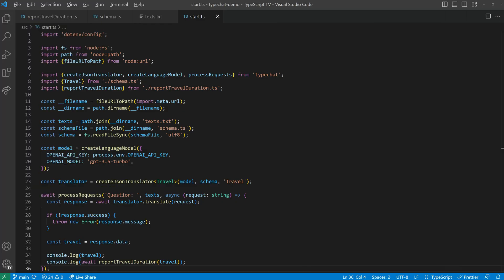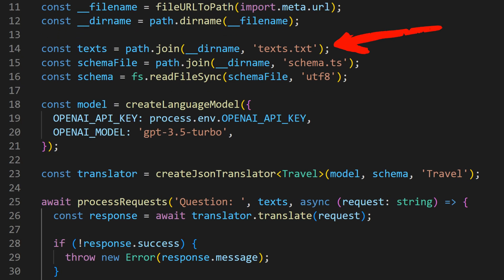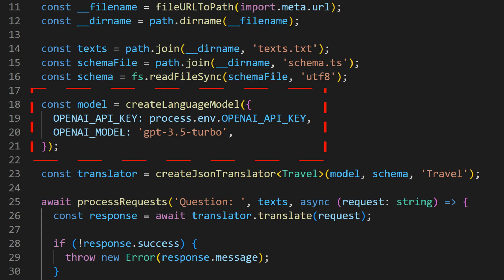In the main file of our program, we just have to define the paths to the input texts, and the path to the types against which the inputs should be validated. Furthermore, it is necessary to select a language model to process the inputs. TypeChat is designed to be model-neutral, and offers basic integration with the OpenAI API and Azure OpenAI services.